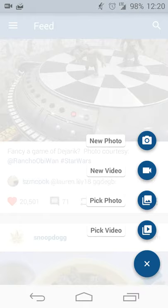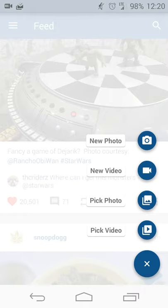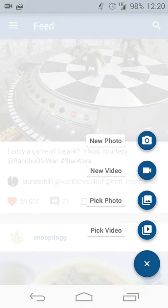The caveat here is that you will need Instagram still installed on your device, so you can't exactly uninstall it just yet. For me, I haven't had any battery drain issues or anything like that with Instagram.